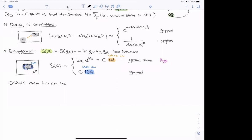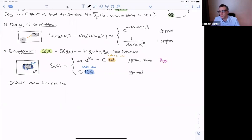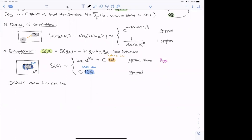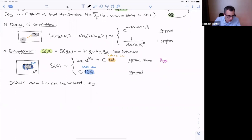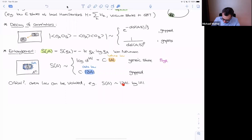Q: When you say generic state, can I think of it as a highly excited state far from the ground state? A: When I said generic, I really meant chosen at random from Hilbert space — not an eigenstate of a fixed Hamiltonian. It's like picking a vector at random from a big high-dimensional sphere. But the expectation would also apply to high-energy states — anything that's not a low-energy state.